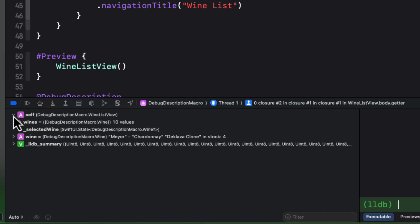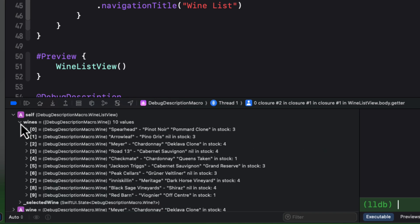If I expand self, I see that there are the 10 wine values. And if I expand the wines array, each wine displays the debug description. I don't have to expand each wine. Oh, this is really nice.